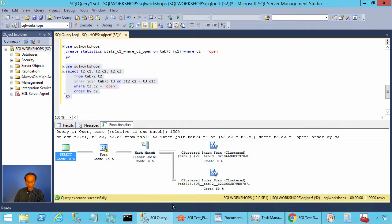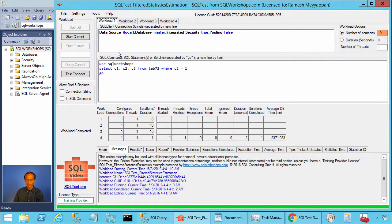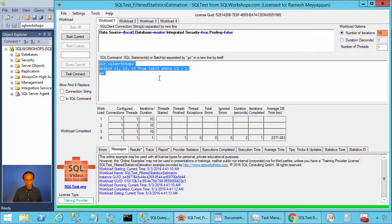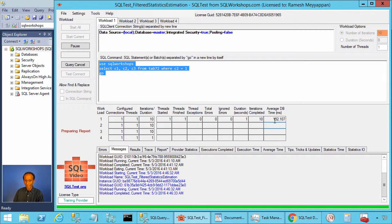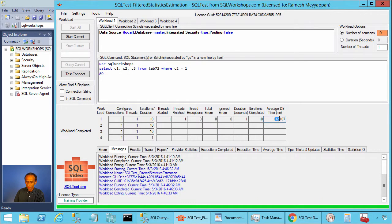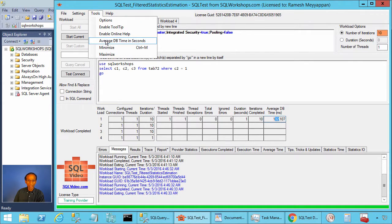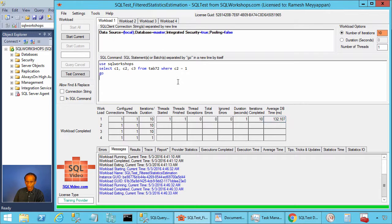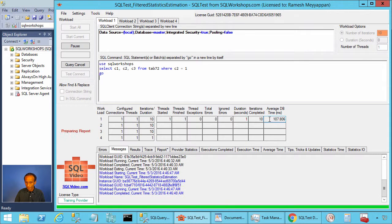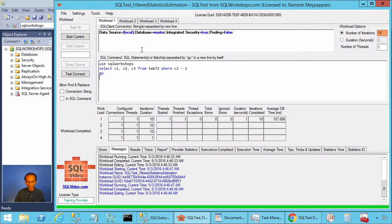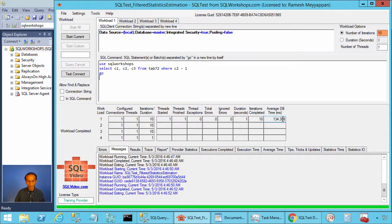Let's execute this query from SQL test tool. I am going to execute this query without the join, which is in workload one 10 times. I'm going to do a start current. Then you see the average execution time is 132 milliseconds. If you want to see the time in milliseconds, you can click on tools average db time in milliseconds. Let's click start current. The time is 100 milliseconds, 130 milliseconds, about 130 milliseconds.